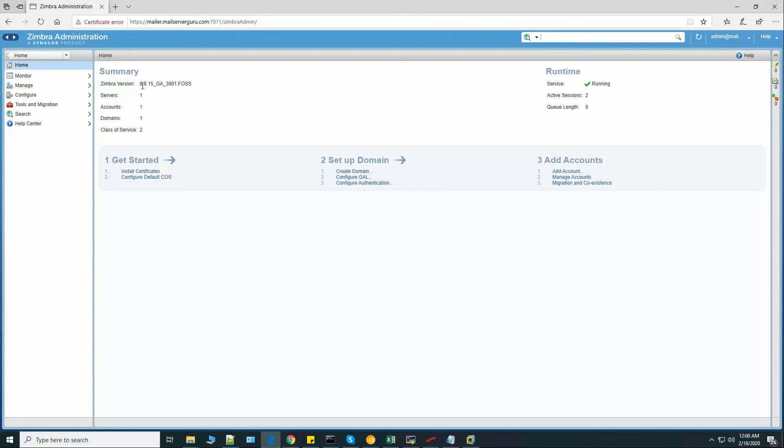Zimbra version is 8.8.15. So this is it, we have successfully installed ZCS 8.8.15, the latest edition as of this time, on Oracle Linux 7.7. So thank you for being with me. And if you still didn't subscribe to my channel, please subscribe and hit the bell icon. I'll see you on the next video. Bye.